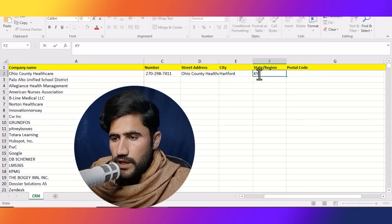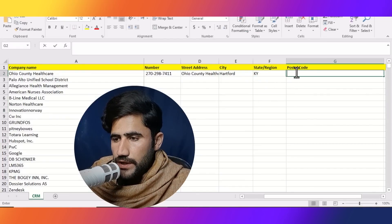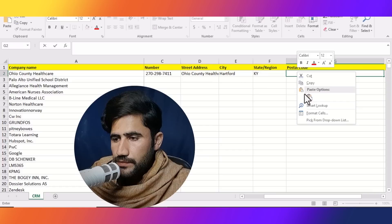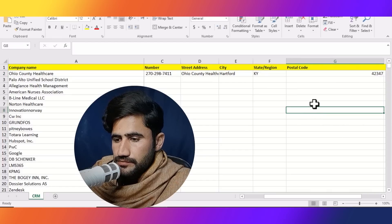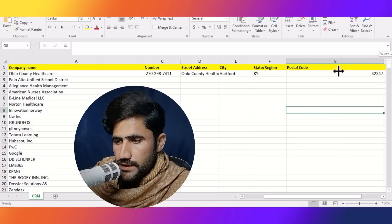I will type KY and paste their postal code here. One entry is now done.